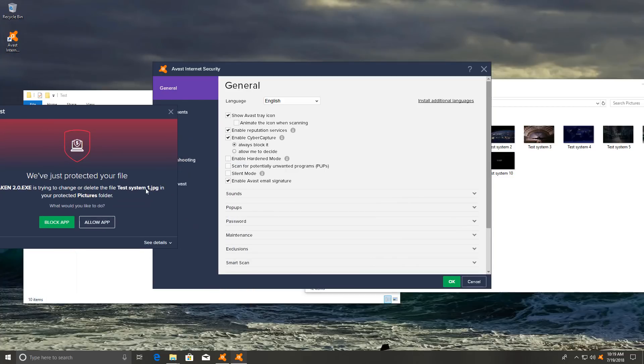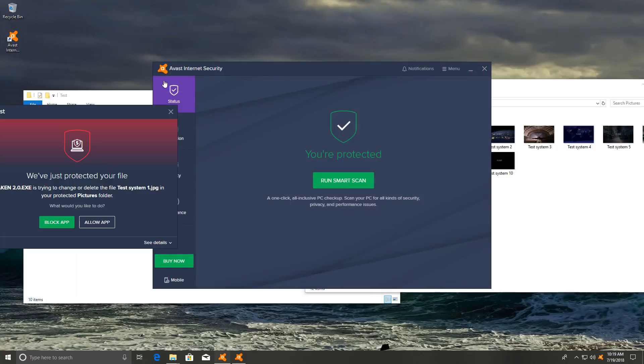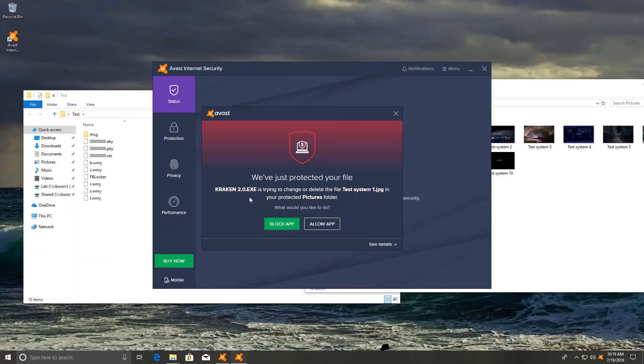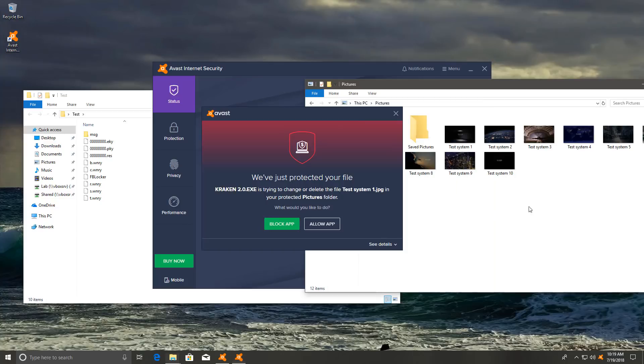So I'm guessing for the previous threats, it was probably detecting them with reputation services, which is essentially again, some sort of blacklisting mechanism, which is like signatures. But this one seems to be actually caught on behavior. So Kraken 2.0.exe was trying to change or delete this file. And now it actually asks us whether or not we want to do this. So it is user dependent.